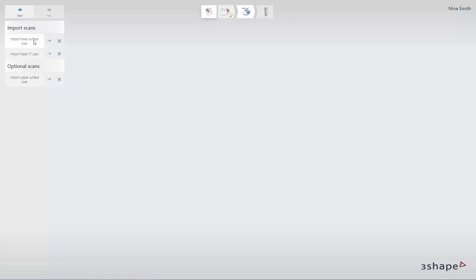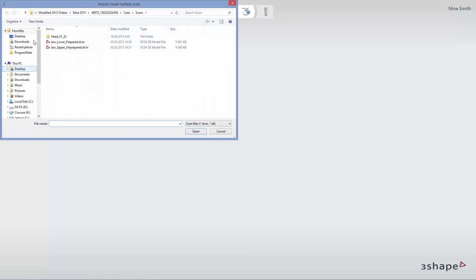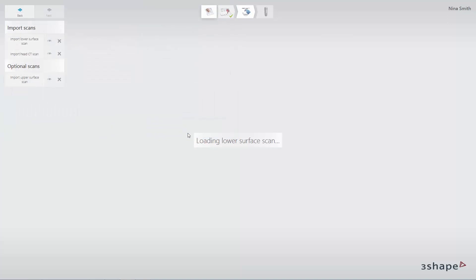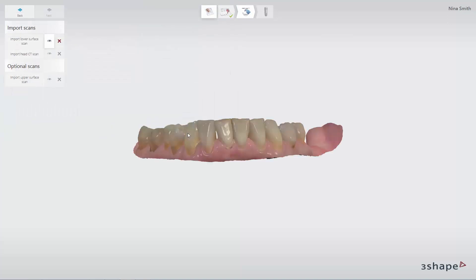To import a surface scan, click the Import button and find the correct STL or 3Shape .dcm file. Click Open and the scan will load. When it is done loading, it will appear in the preview in the center of the screen.